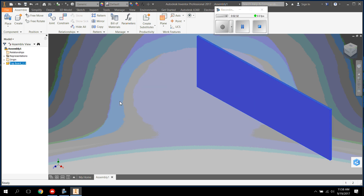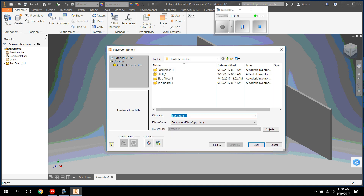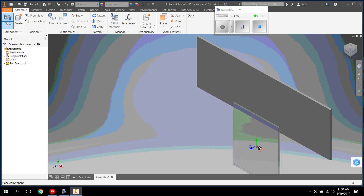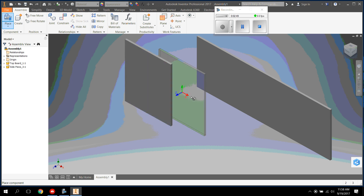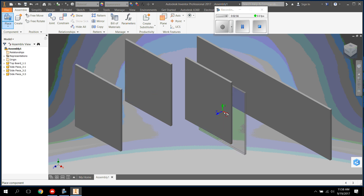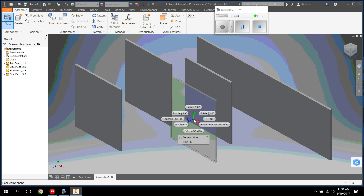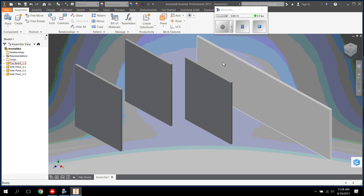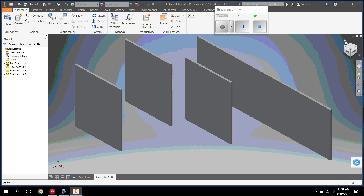Now we have our first piece and we can move it around. We need to continue to add our pieces, so go back to Place. This time we're going to add the side pieces. Press Open. Click once to place one. We need three of them, so click again and click one more time so you have three side pieces and one top board. In order to get out of the side piece, right click and press OK. So now we have our three side pieces — basically our legs and our top board. We'll put the other ones in later. Click on the home button.